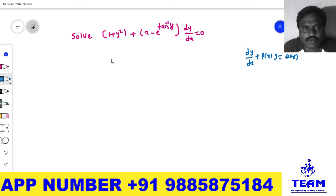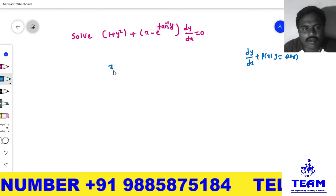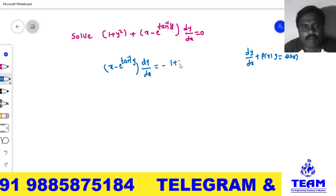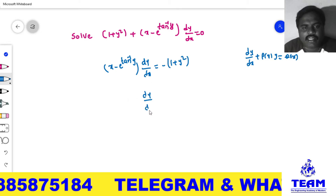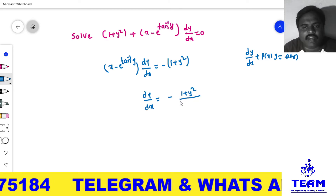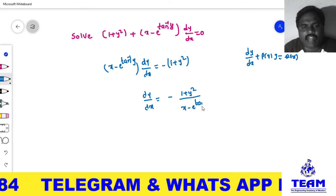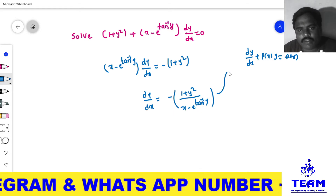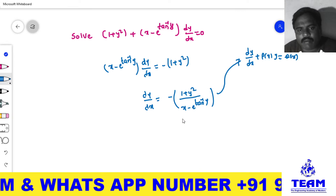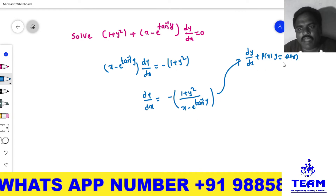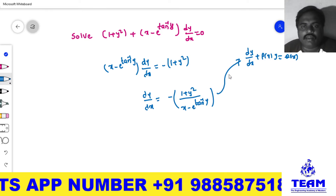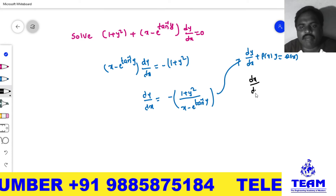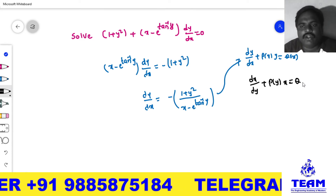Rearranging: taking 1 + y² to the right side gives (x − e^(tan⁻¹y)) · dy/dx = −(1 + y²), so dy/dx = −(1 + y²) / (x − e^(tan⁻¹y)). We cannot separate this into the form dy/dx + P(x)·y = Q(x), so we cannot use standard form 1. We must go for standard form 2, which is dx/dy + P(y)·x = Q(y).